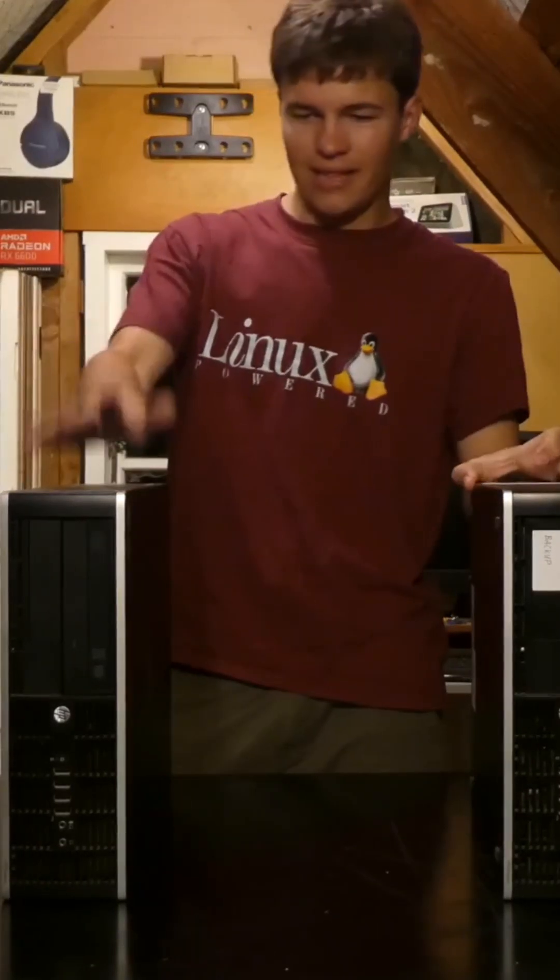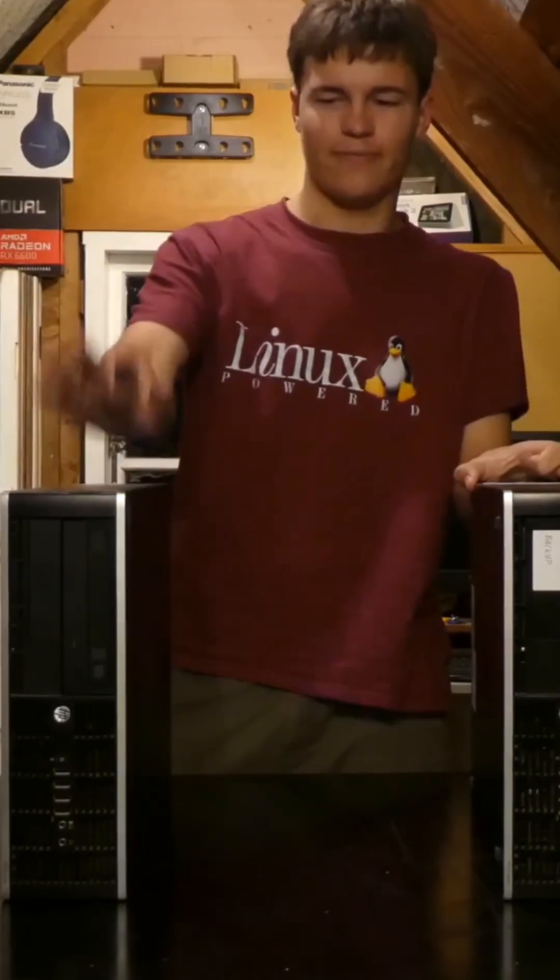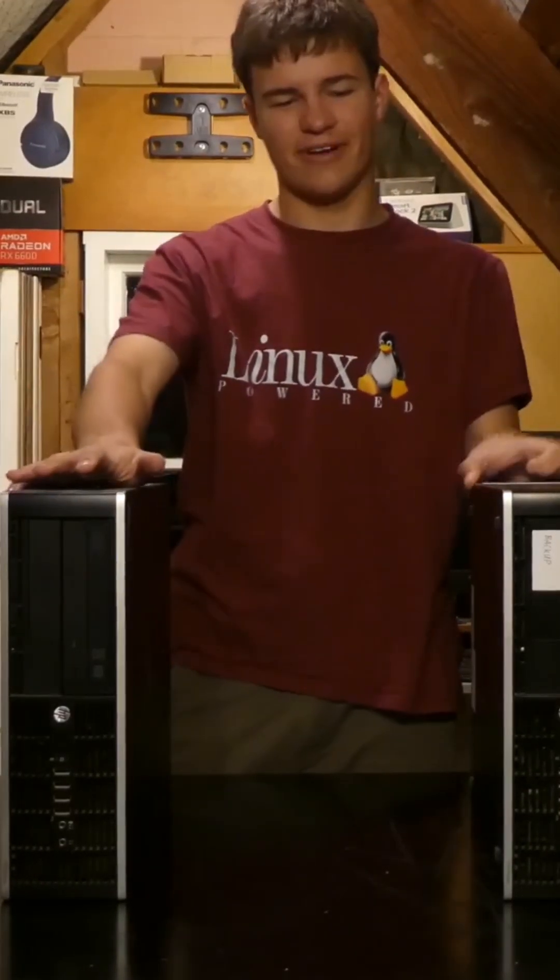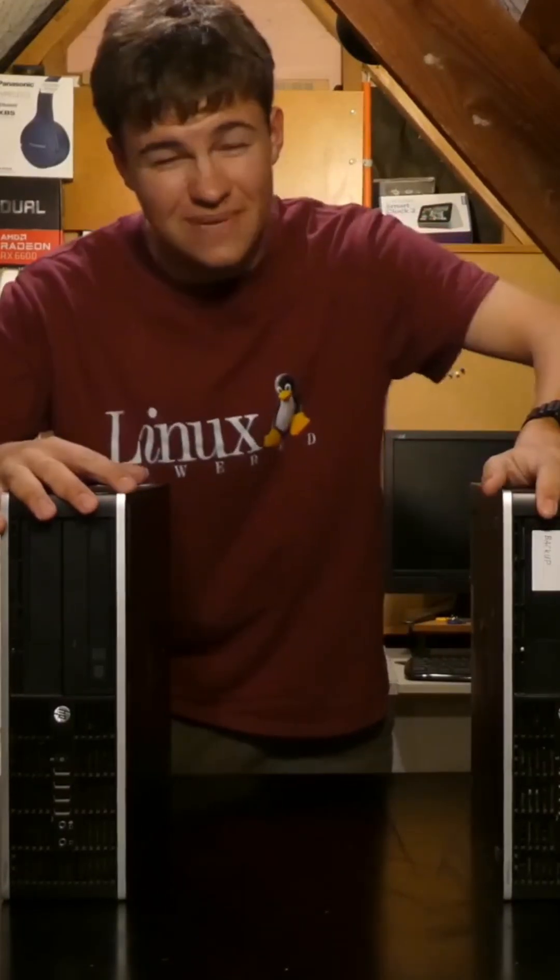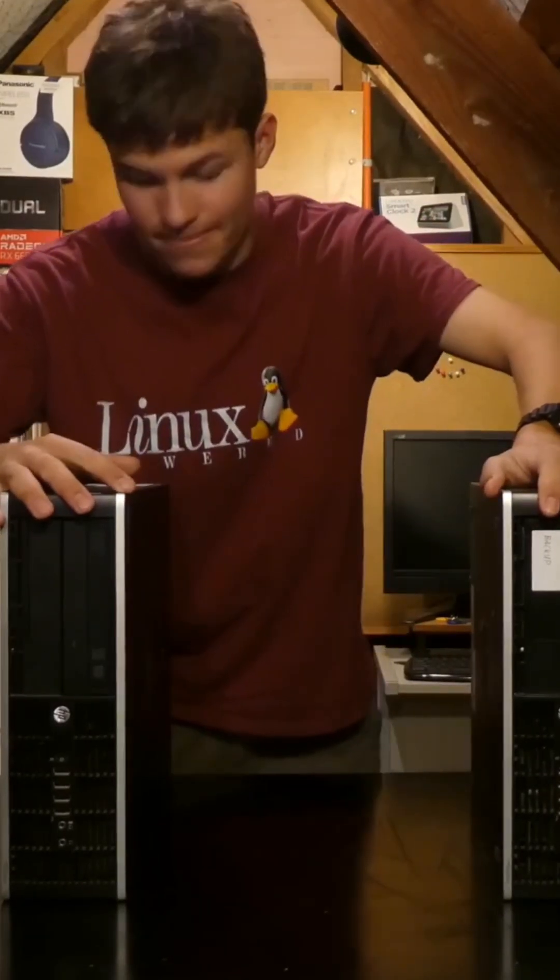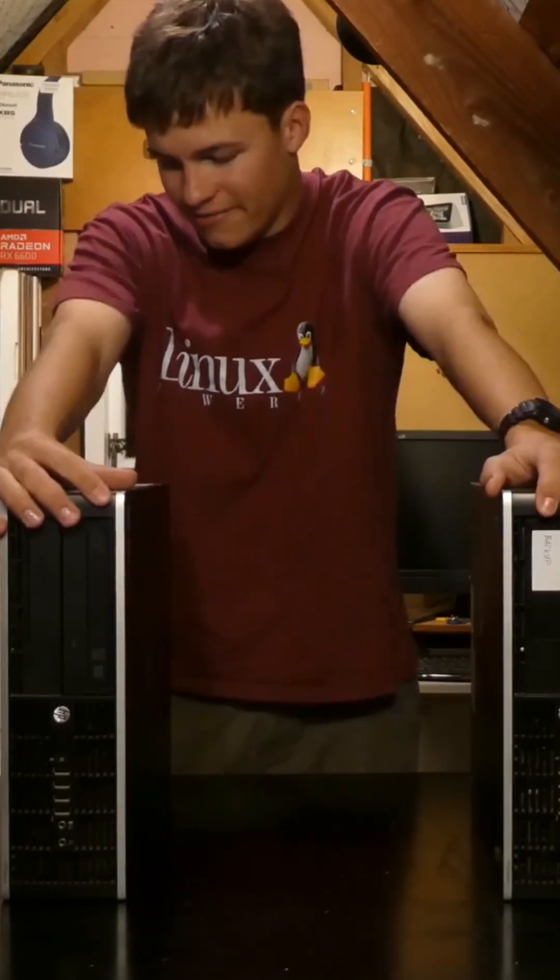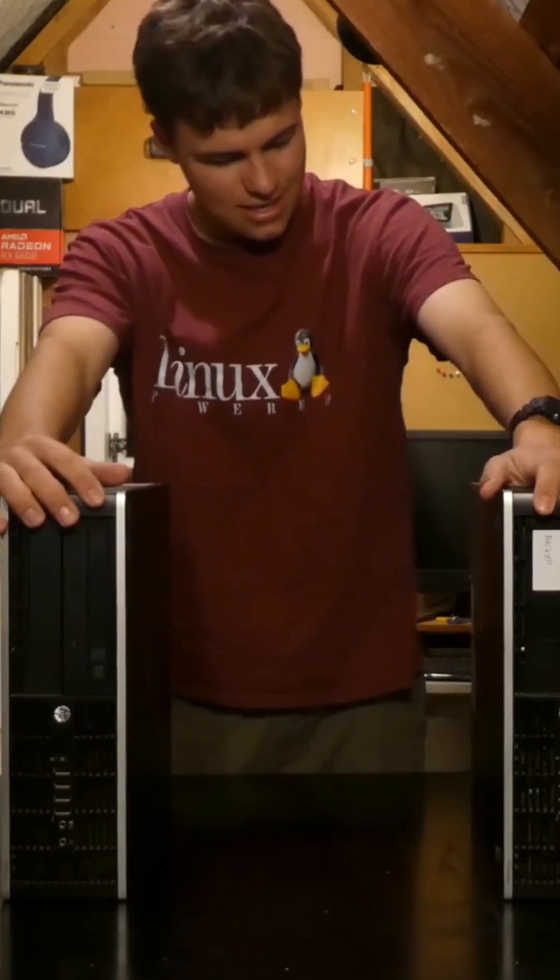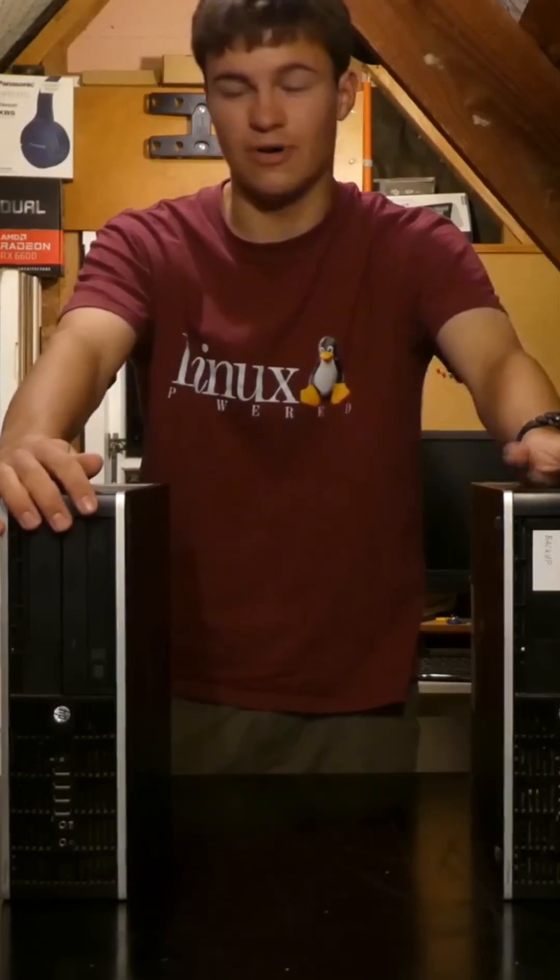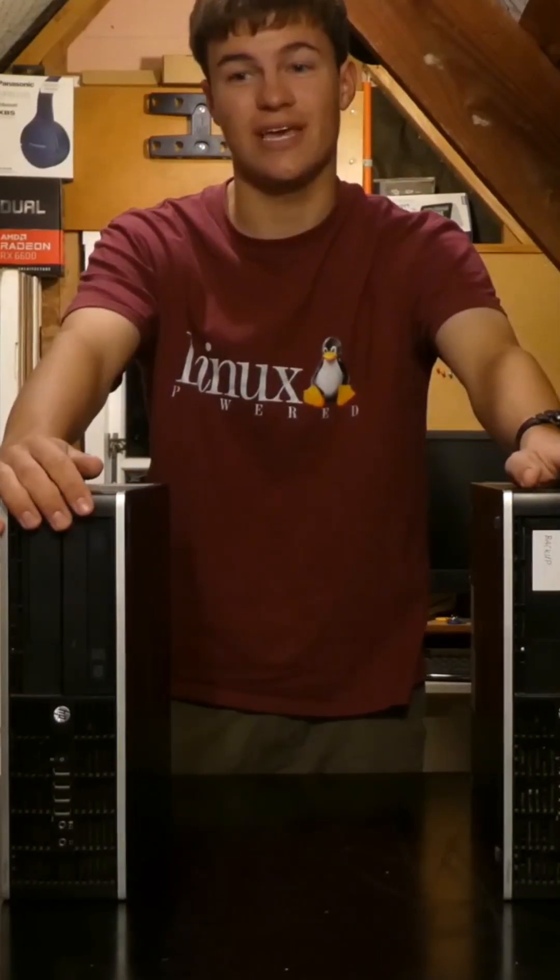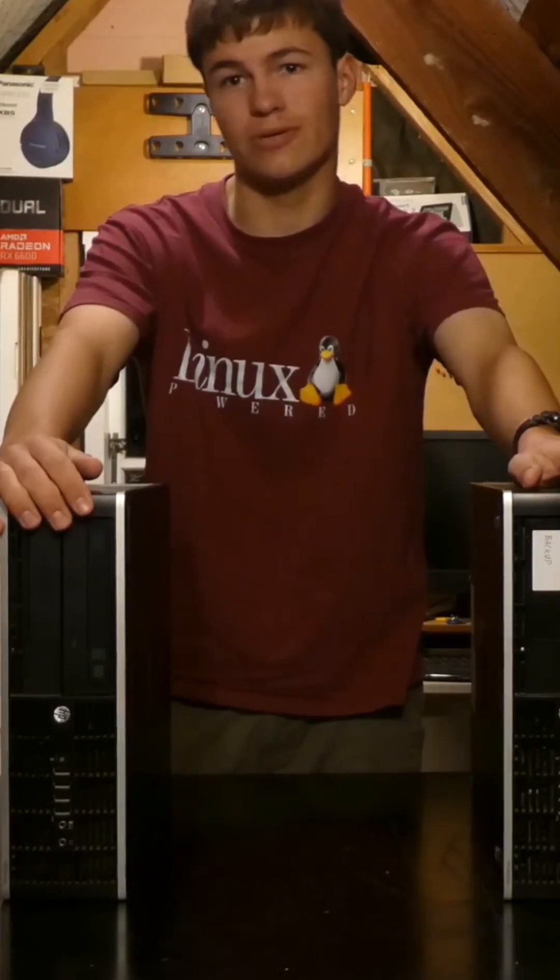And this is my former LAN server. See how they look the same? That's because they are the same, other than the fact that this one's got more hard drives and no optical drive.